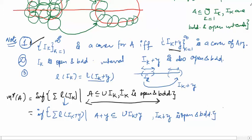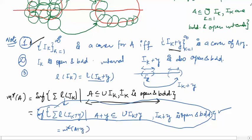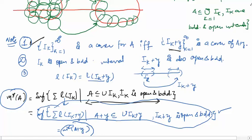This last expression is exactly the definition of m*(A+y). Therefore m*(A) = m*(A+y), and we have proved that the outer Lebesgue measure is translation invariant. In the next videos, we will prove the other two properties.